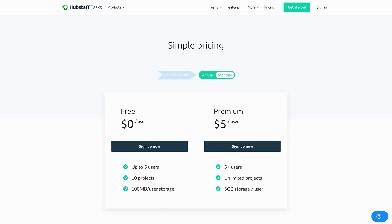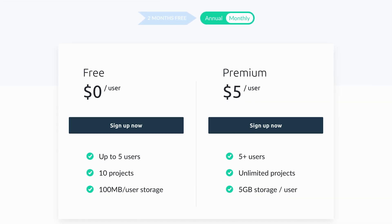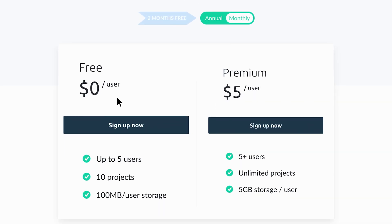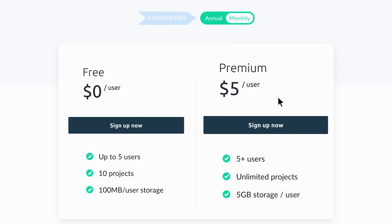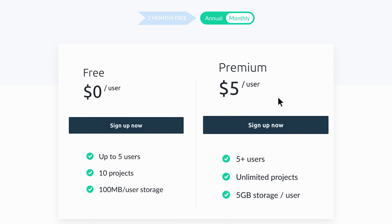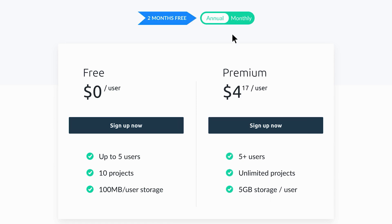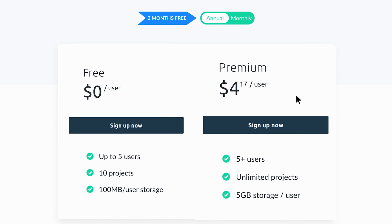The pricing is as straightforward as the interface. There's a free plan, which is great for teams of up to five users, and a premium plan starting at $5 per user per month, or $4.17 a month when billed annually.